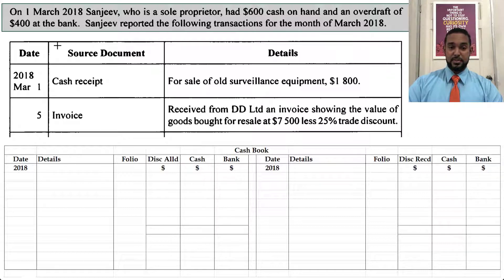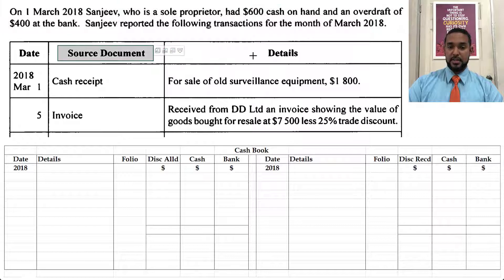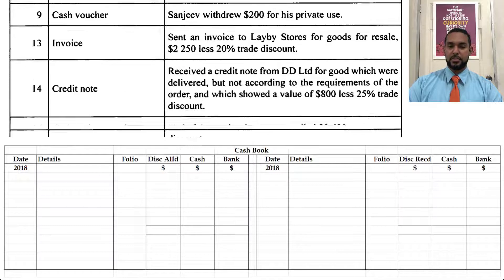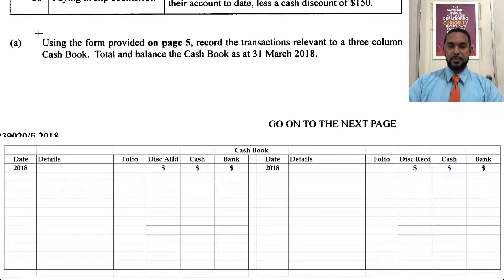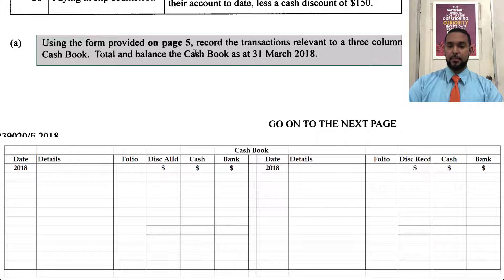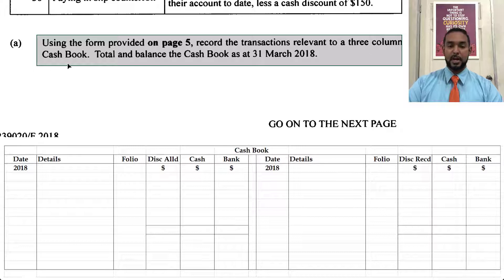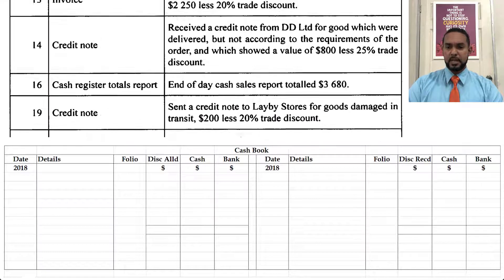We have source document and details columns, along with the dates. They're asking us, using the form provided on page five, to record the transactions relevant to a three-column cash book, and to total and balance the cash book as at 31st March 2018. Now that word 'relevant' is going to come into play, so please pay attention.